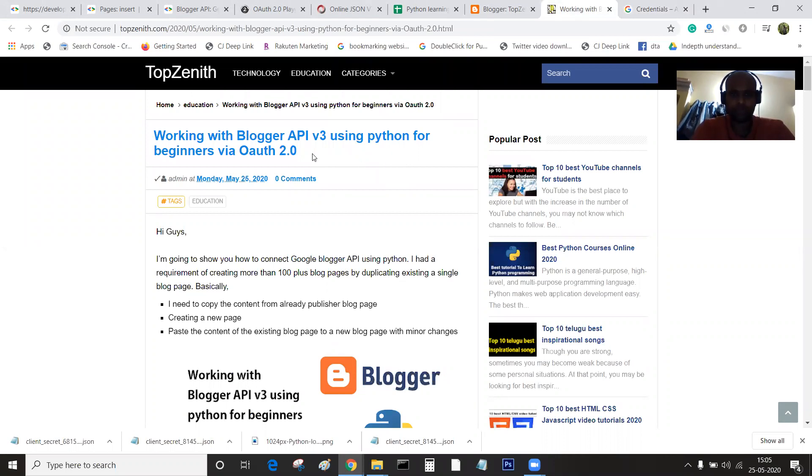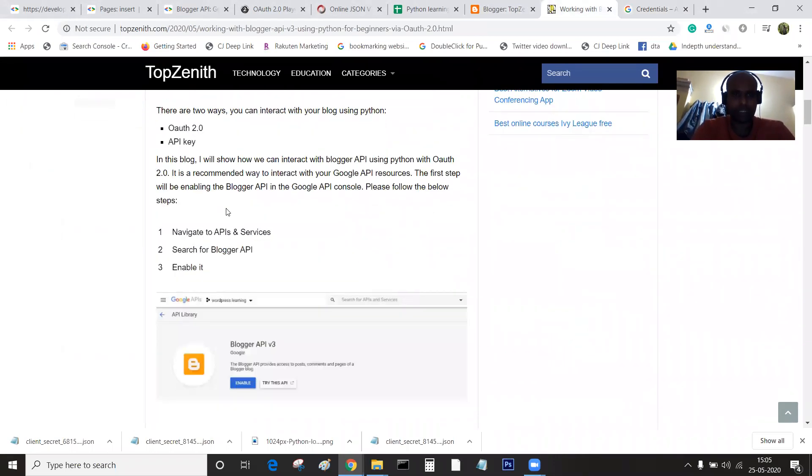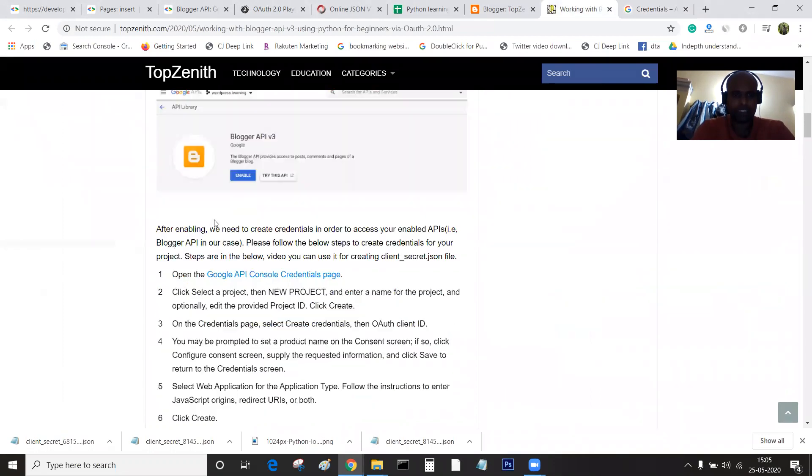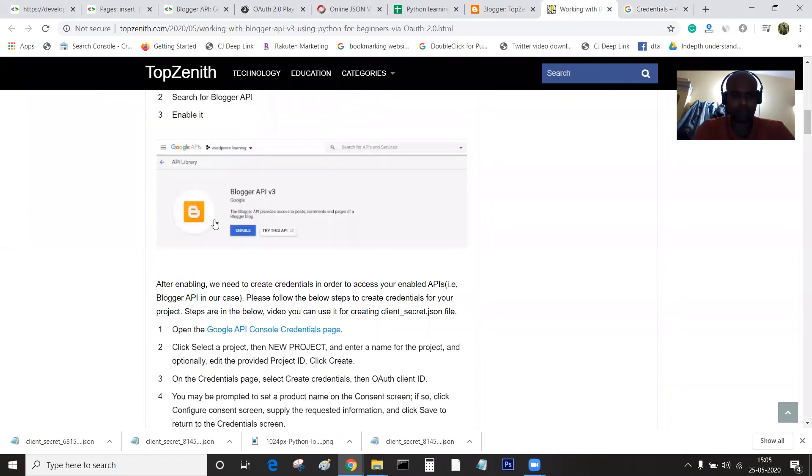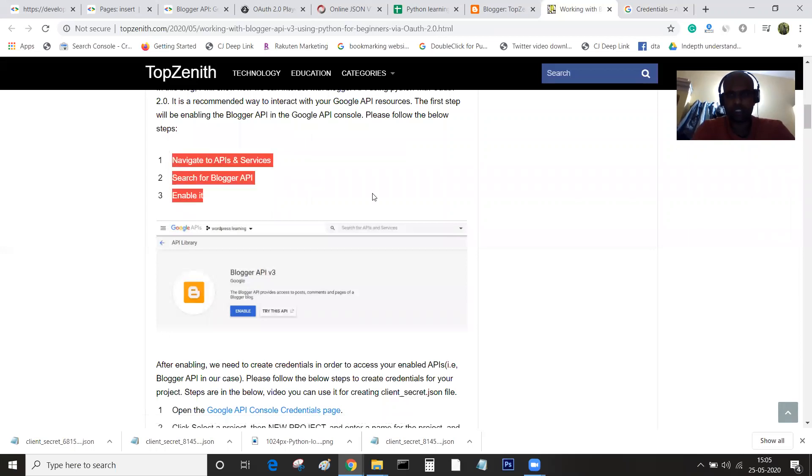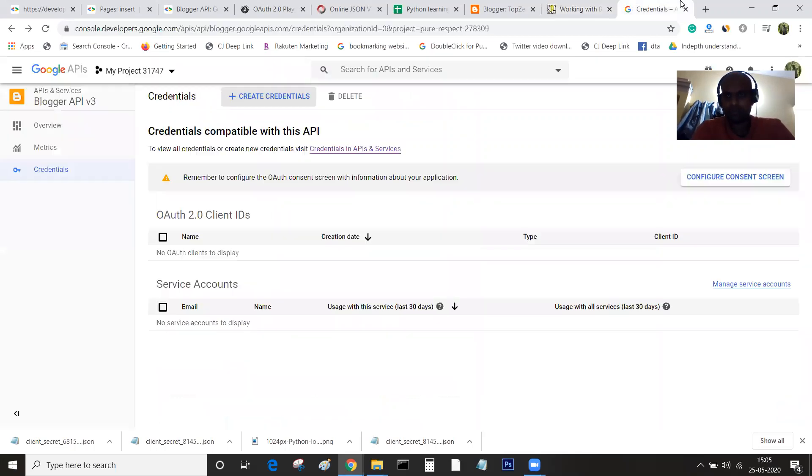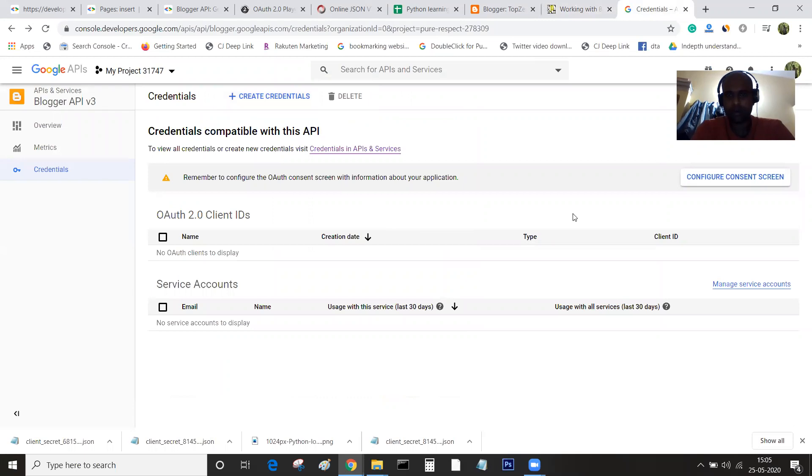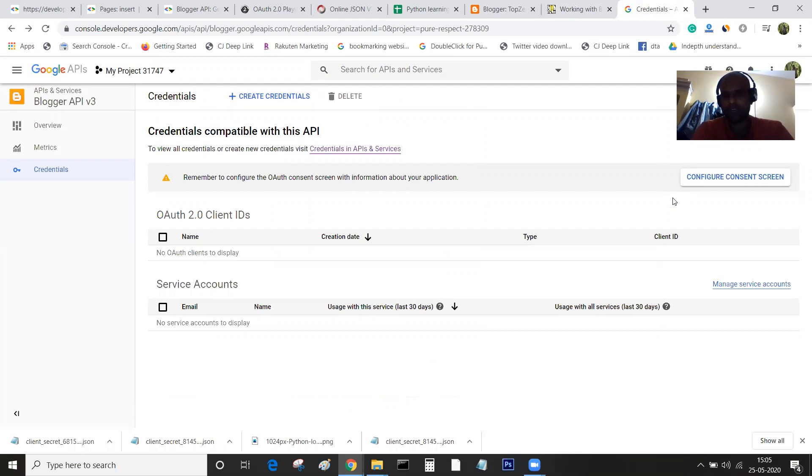We will be doing authentication via OAuth2. Till now we have covered enabling our API in a particular project. Now we will be creating our client.json file, which is required for authentication purposes.